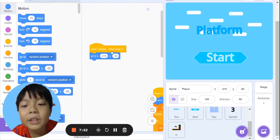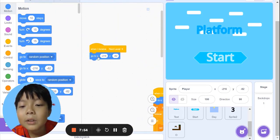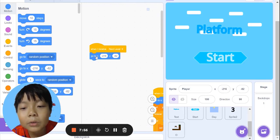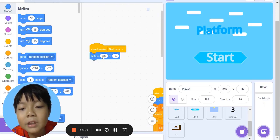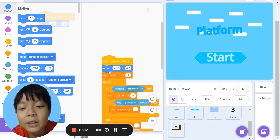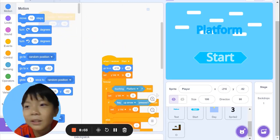When I receive next level, go to x position -216, just like this one.